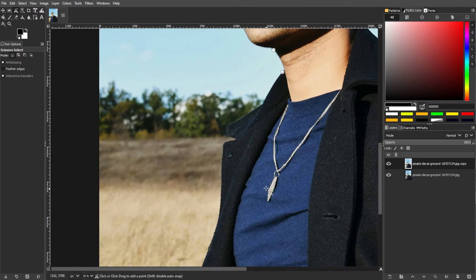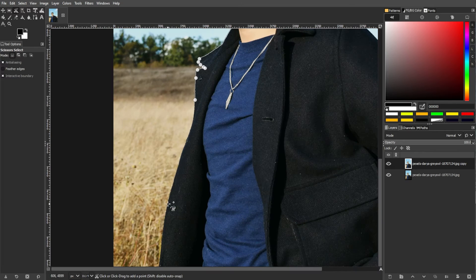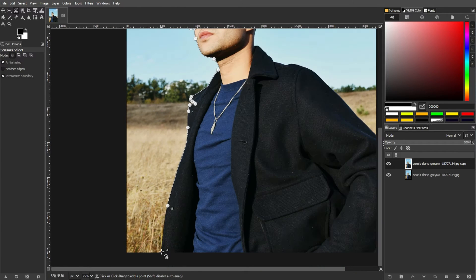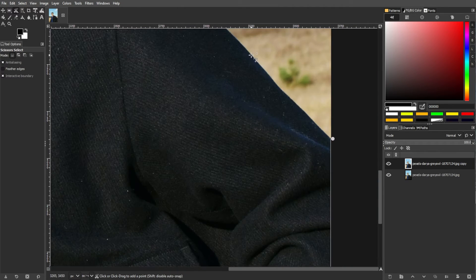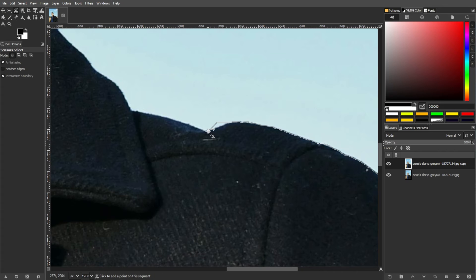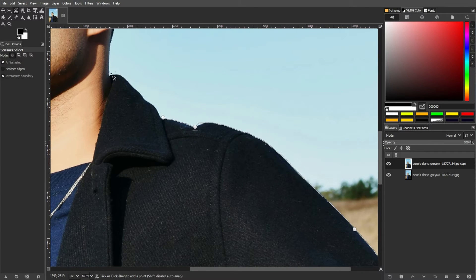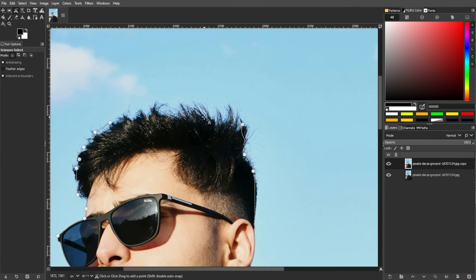Now, carefully trace around the foreground subject. Click to add anchor points and close the selection by connecting the last point to the first one. GIMP will then attempt to create a selection based on a traced outline.